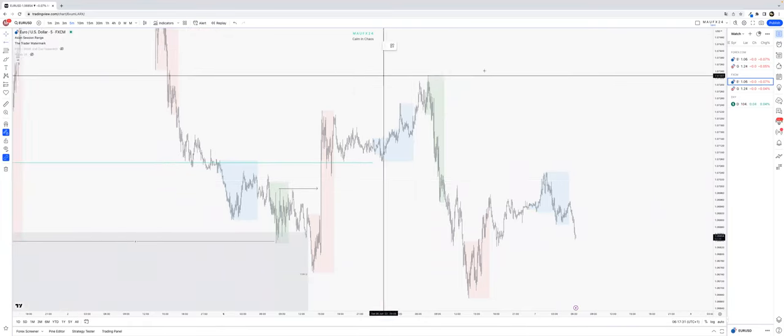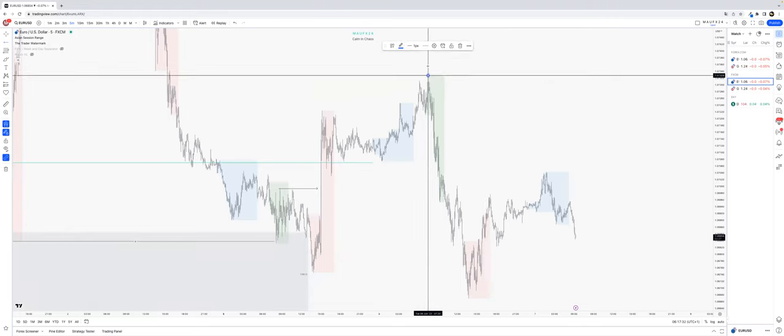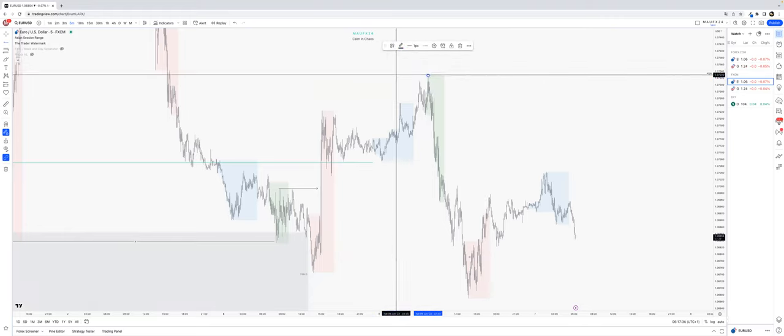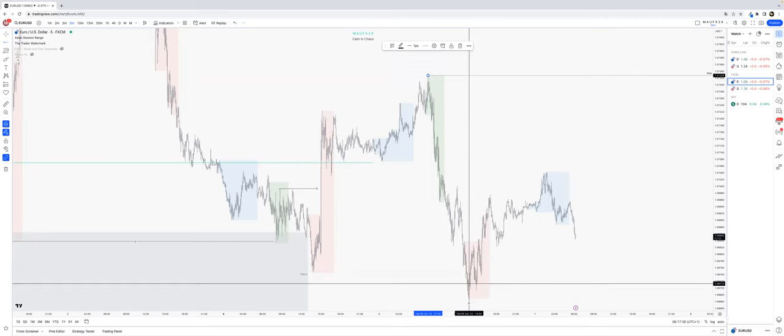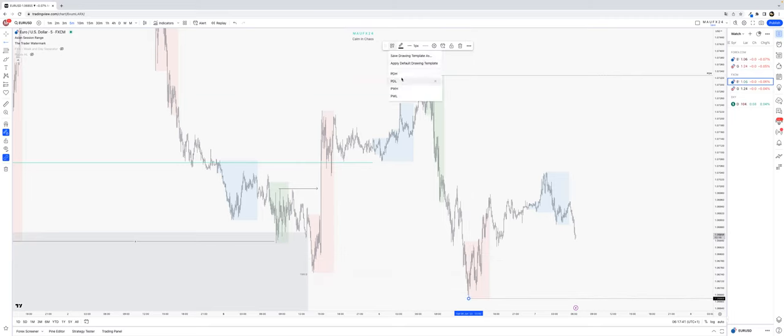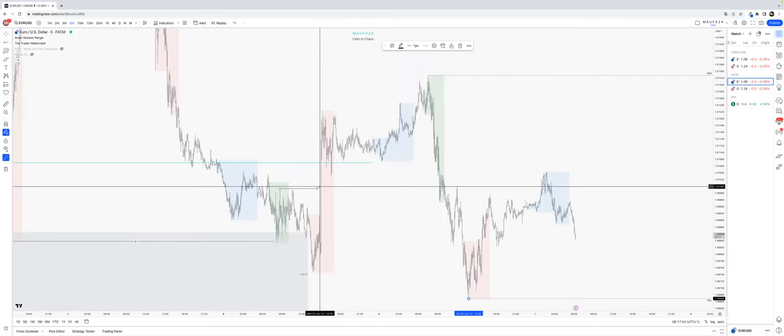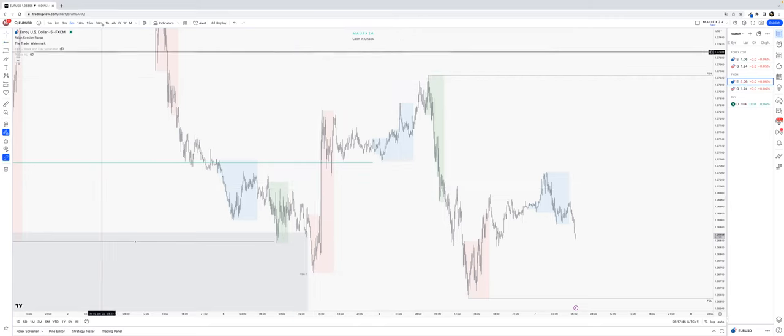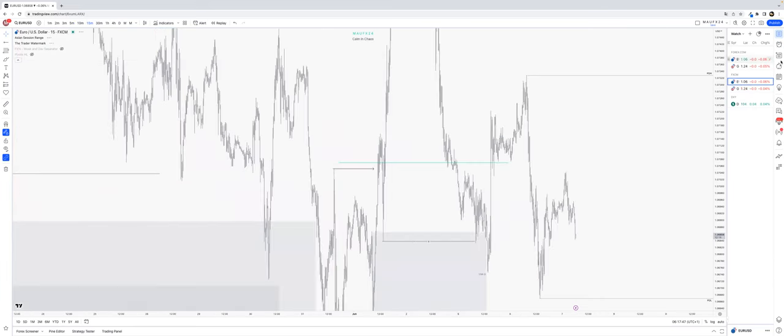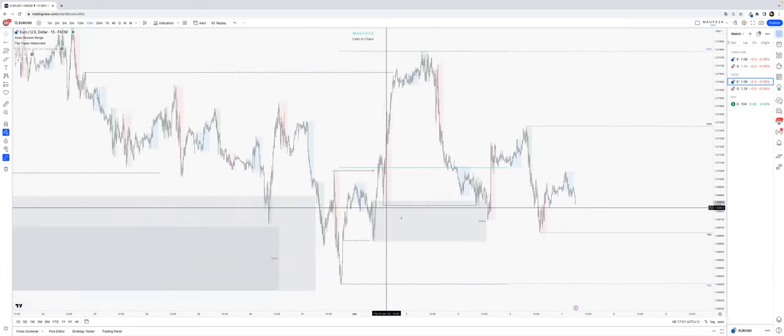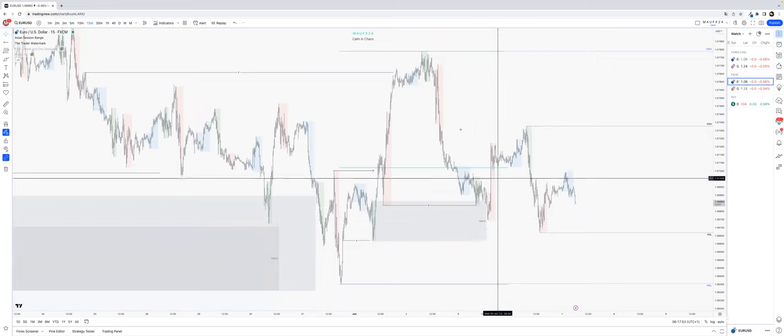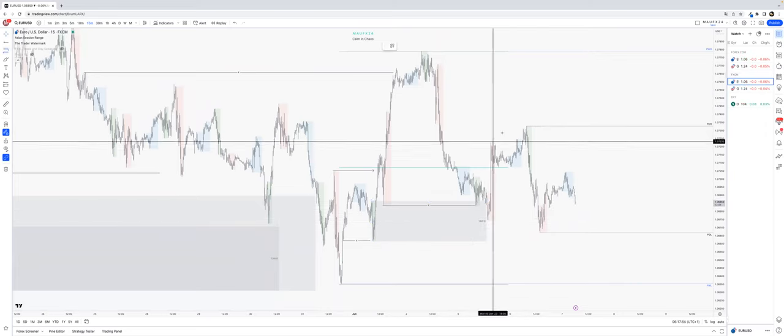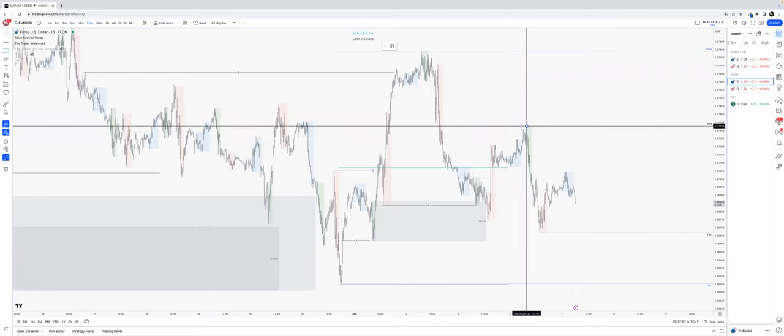And now let's go into today. So we got a previous daily high up here, we got a previous daily low down here. And what else do we have? So we broke down here, now got this range as well.